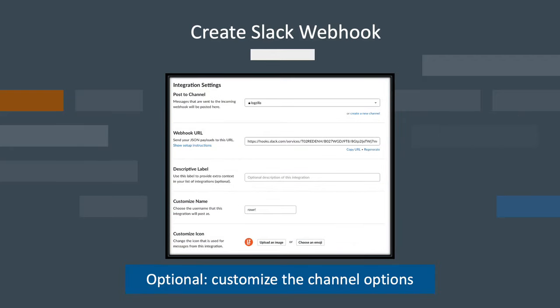The rest of the webhook configuration is optional, but you may want to add a description name or icon.